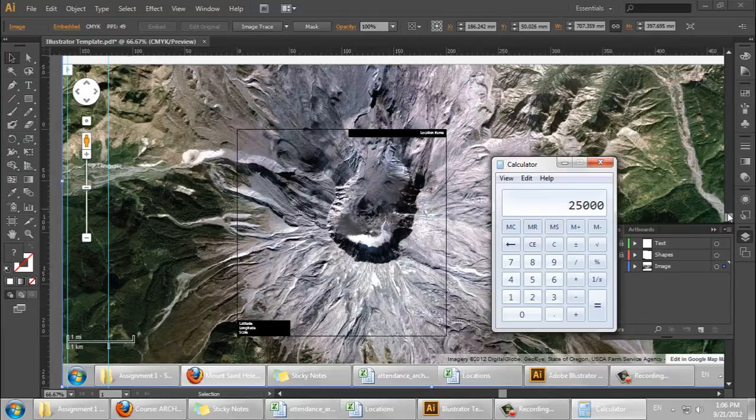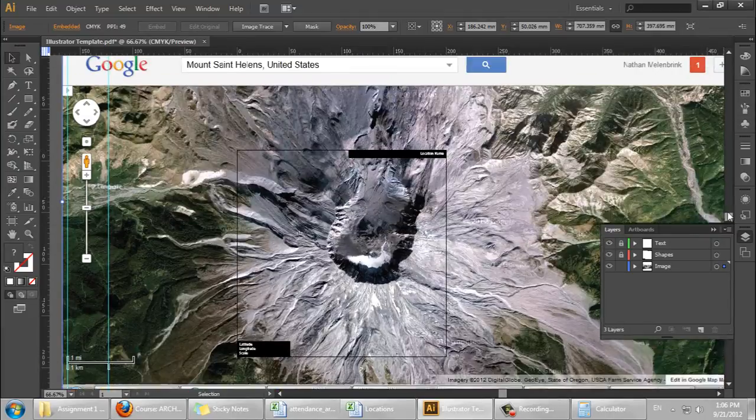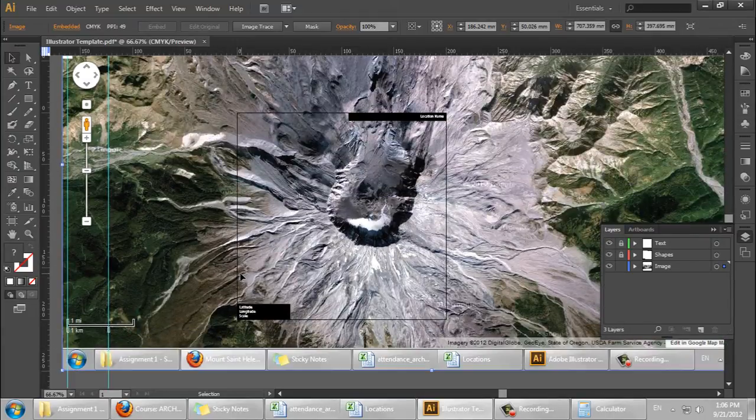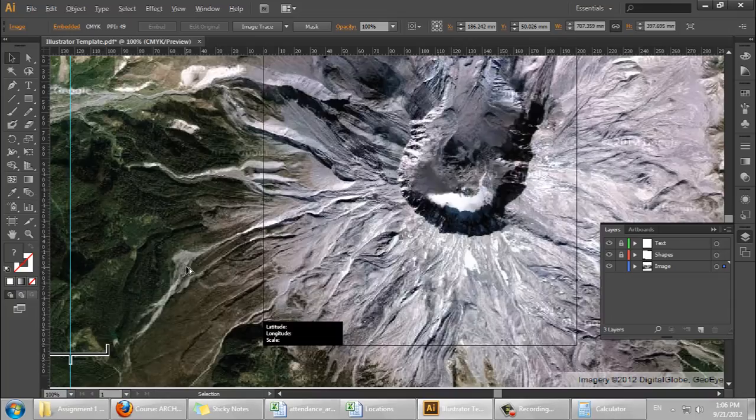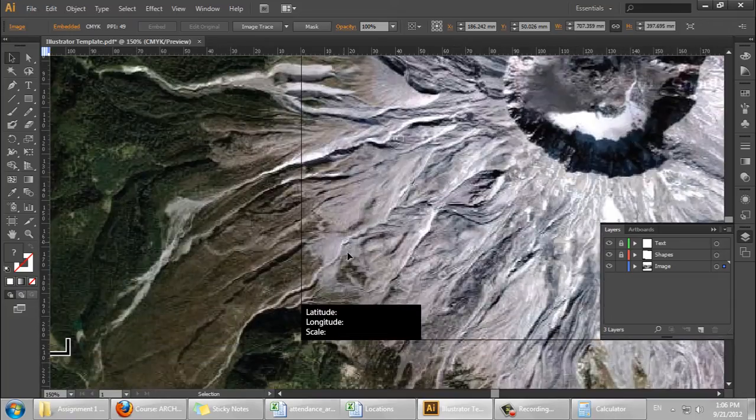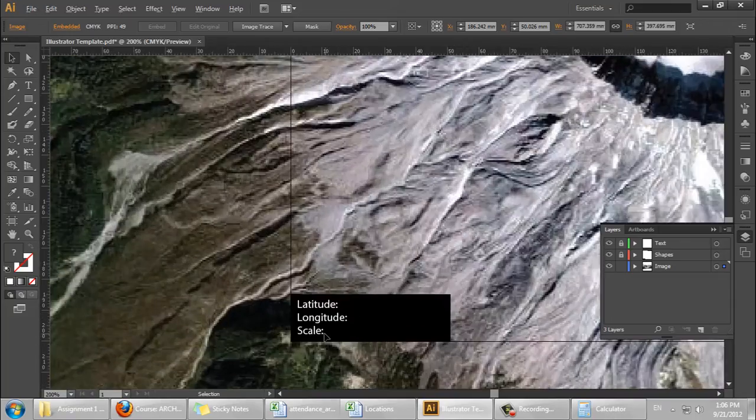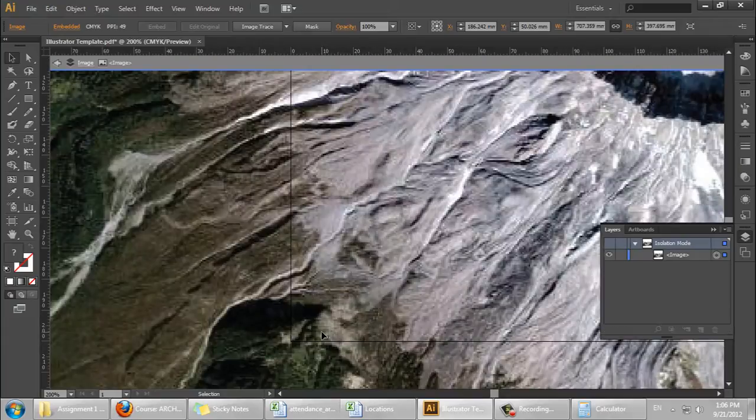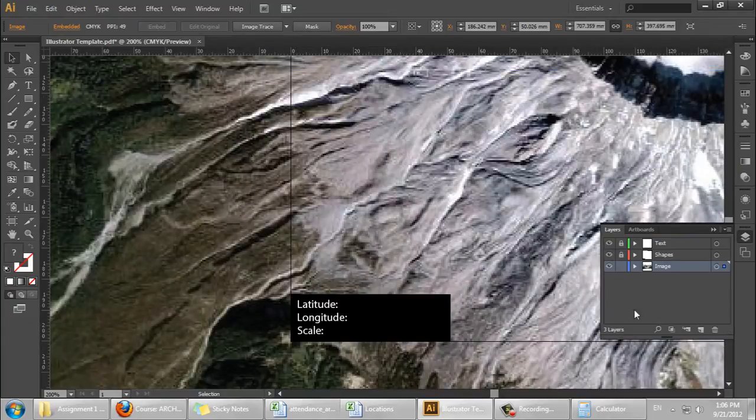which is a bit of a ridiculous scale. You're not going to use this for construction drawings or anything like that. But just to give you an idea of what the real world scale of this image is.